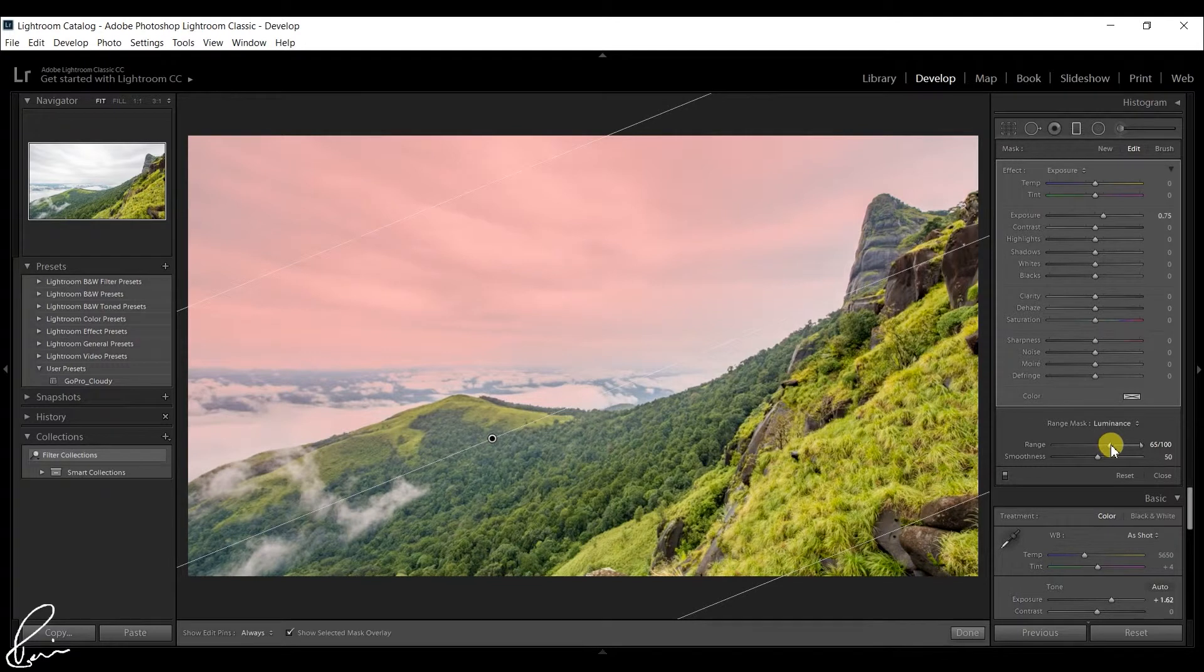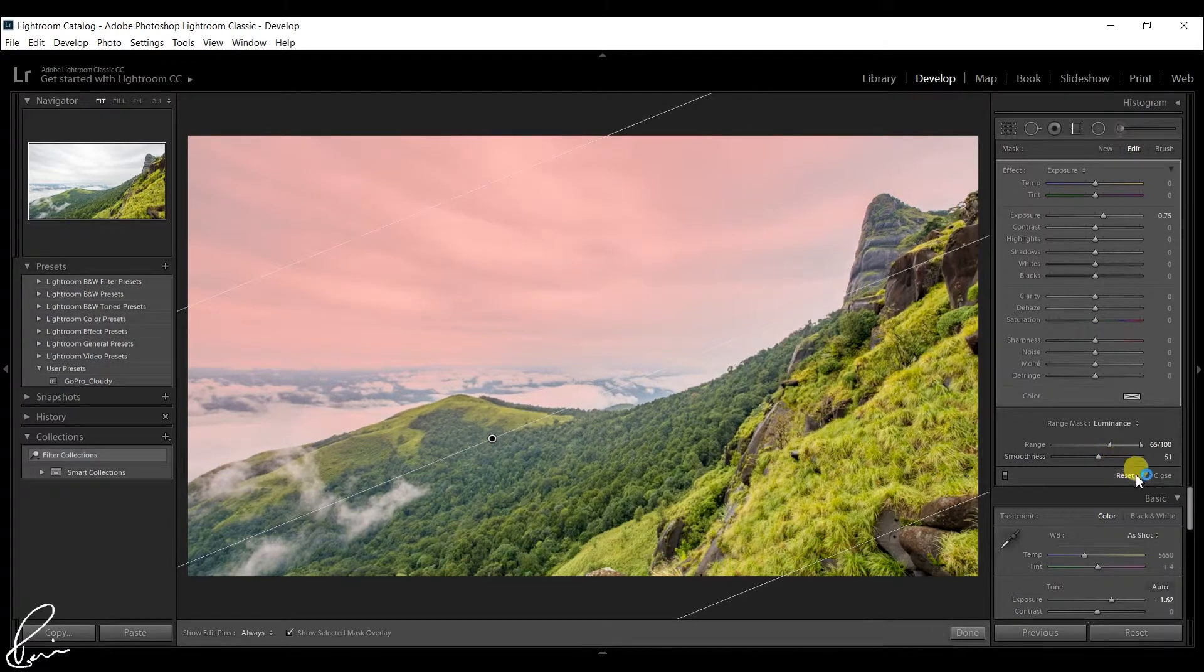You can play around with these tools to make the precise adjustments that you need.